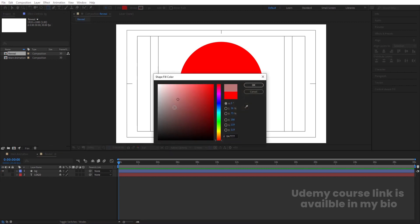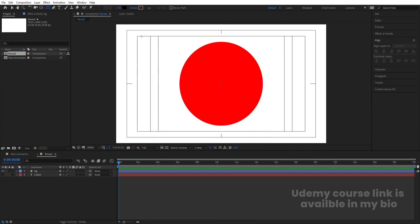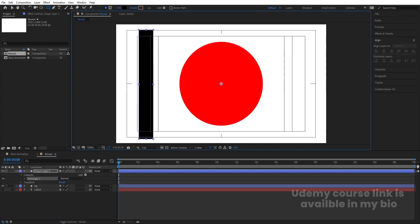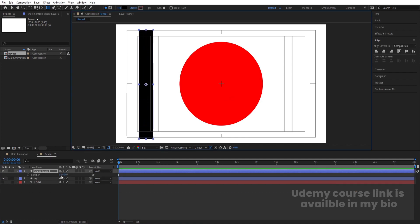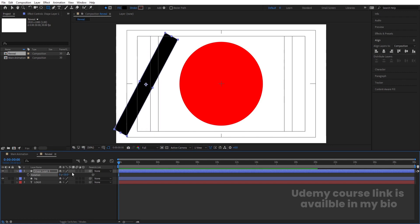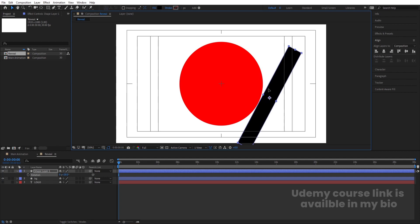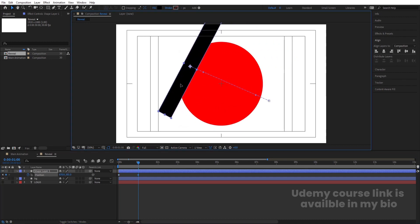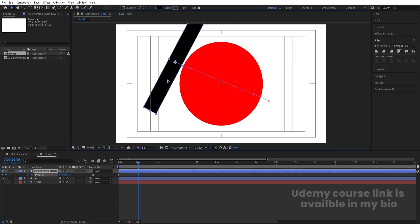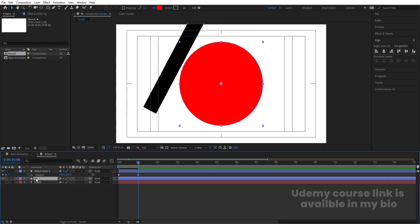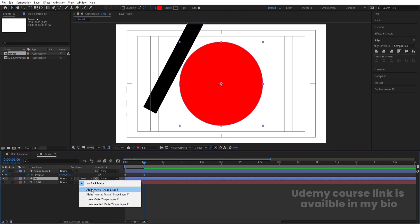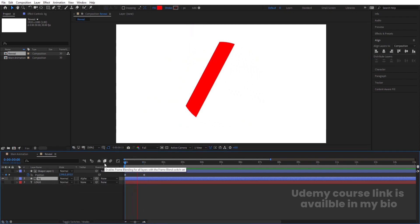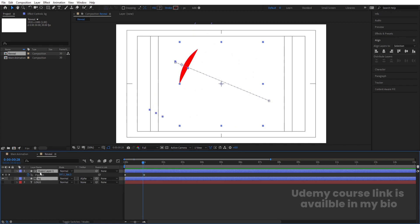Select the rectangle tool, set it to black, and create one rectangle. Press Ctrl+Alt+Home, then press R for rotation and rotate it at an angle. Press V for the selection tool and move it to the starting position. Press P for position and create one keyframe. Zoom in, go to around one second, and move it across. Select the BG layer, press F4, and choose Alpha Mask — we'll get this revealing effect.